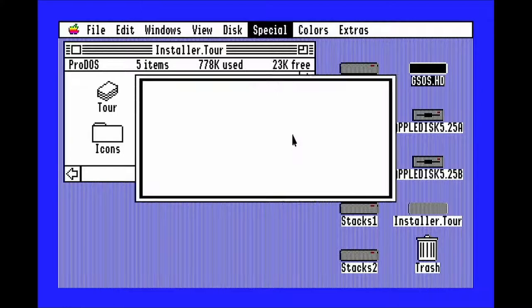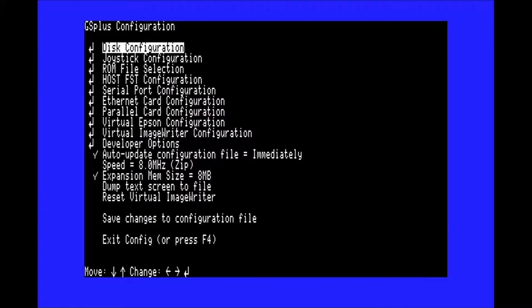Now you can shut the system down again, and eject all of the HyperCard disks.